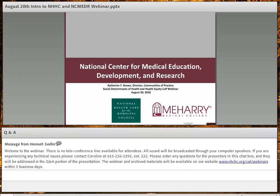This presentation is being recorded and will be posted to the Council's website at NHCHC.org within three business days. Welcome, and I will now turn it over to Dr. Catherine Brown.